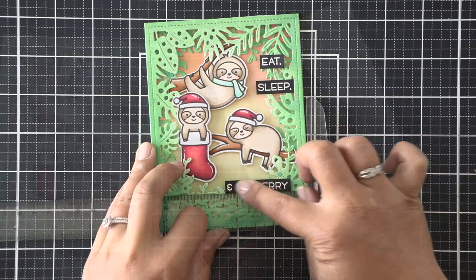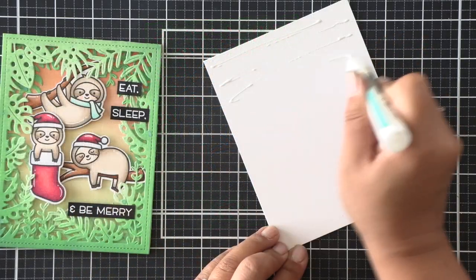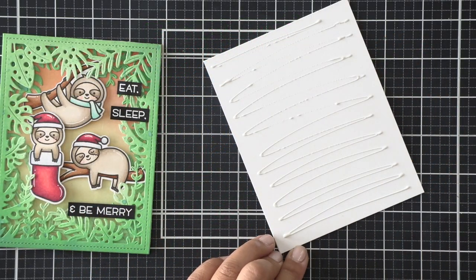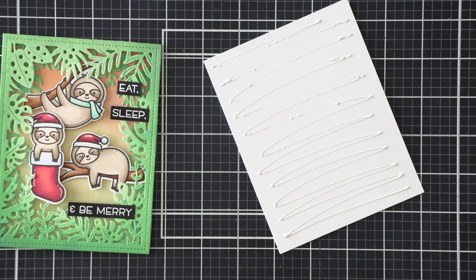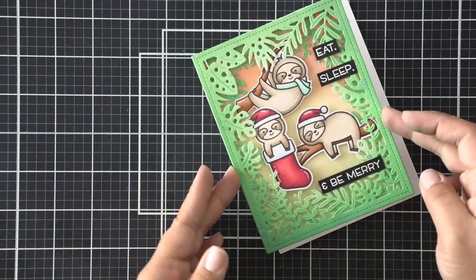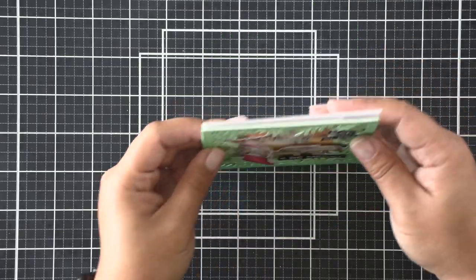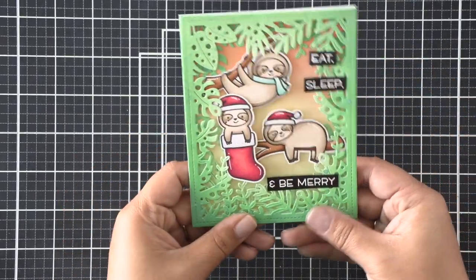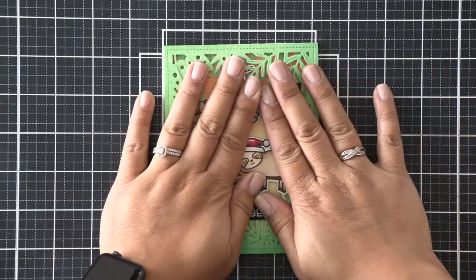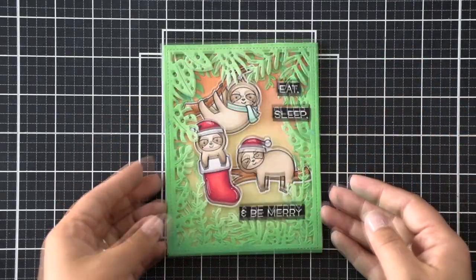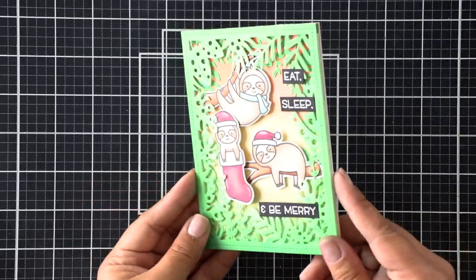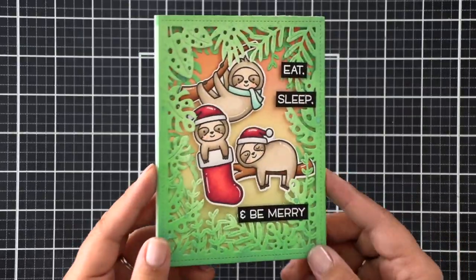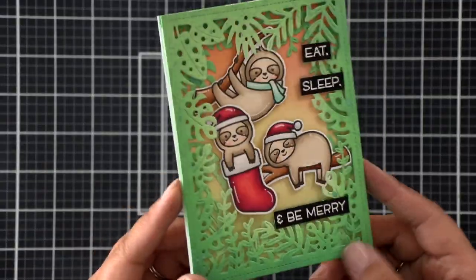Last but not least, I'm going to use some adhesive and attach this card to a card base and we're done with our suspended card. This is such a fun stamp set and I hope you enjoyed how I've used it to inspire you to create with this stamp set.